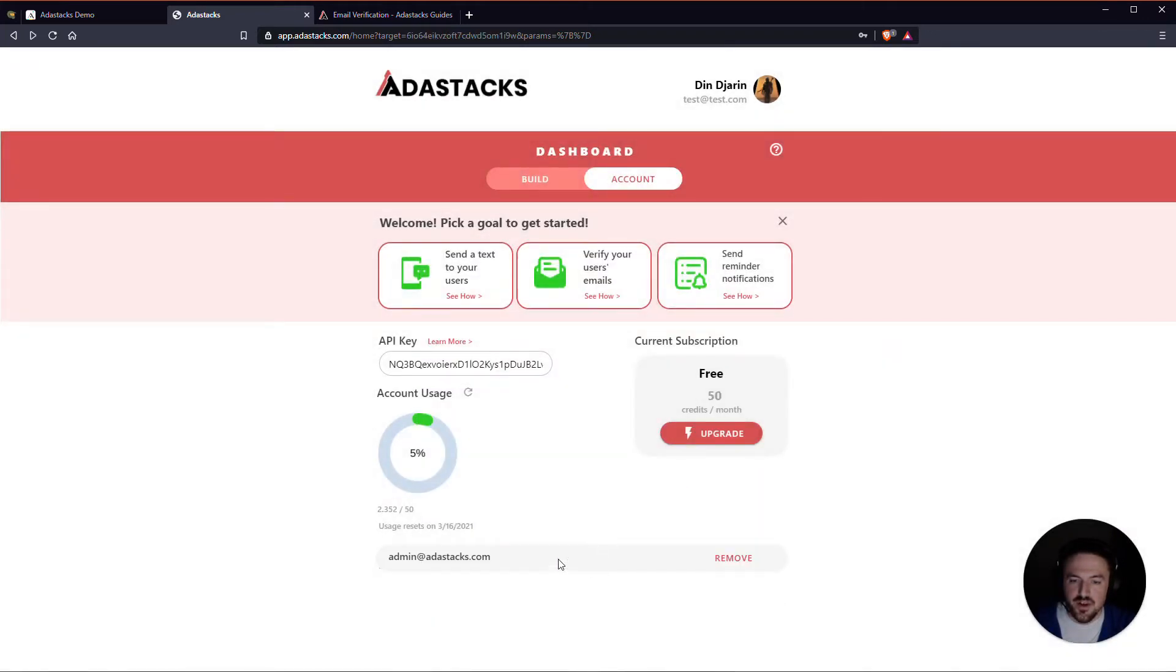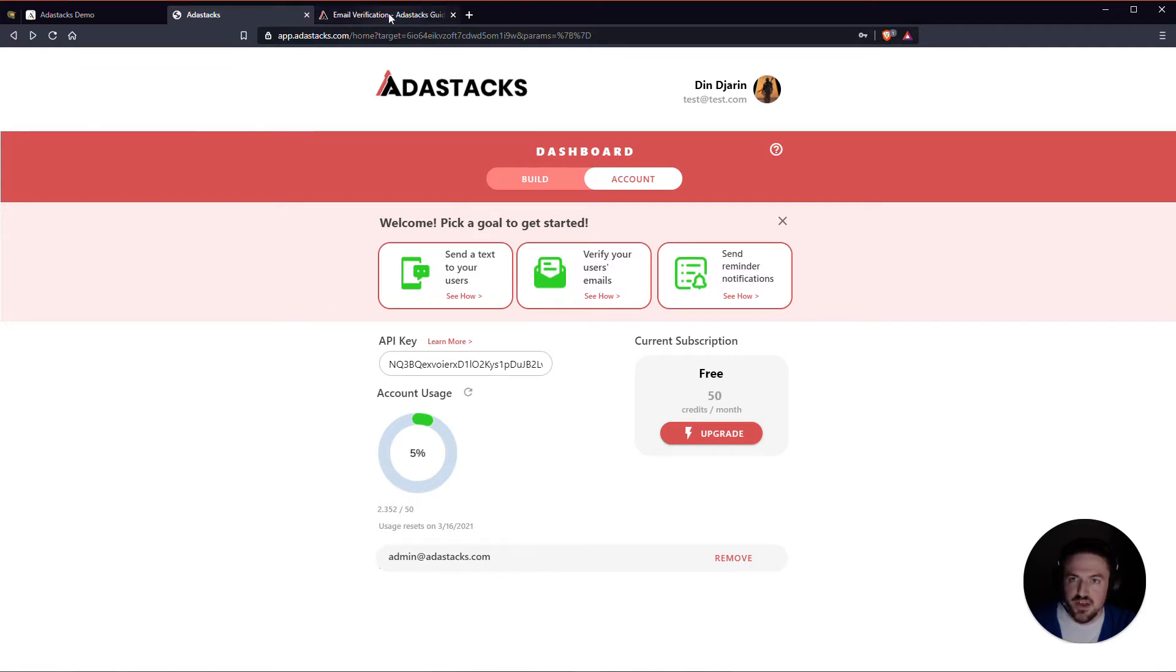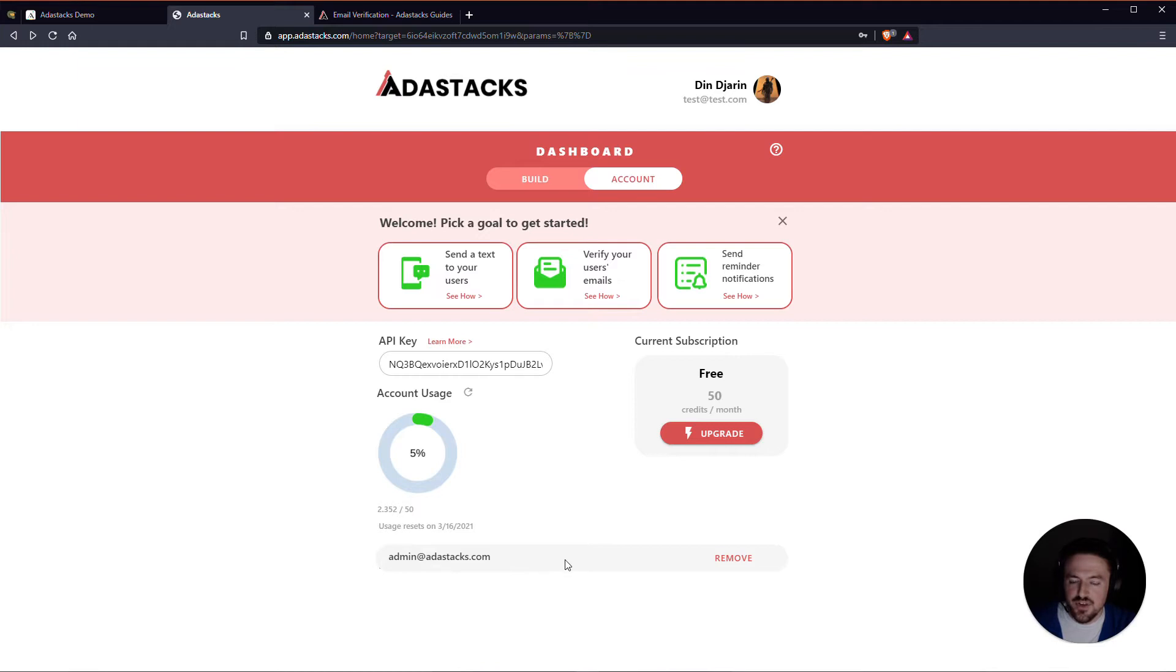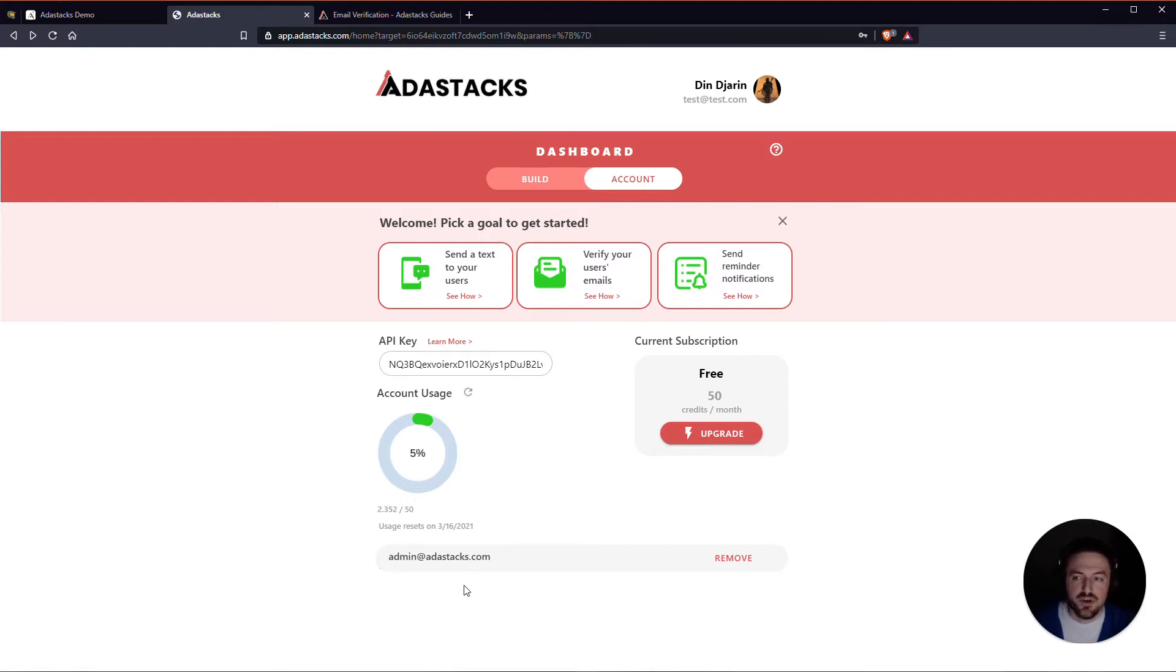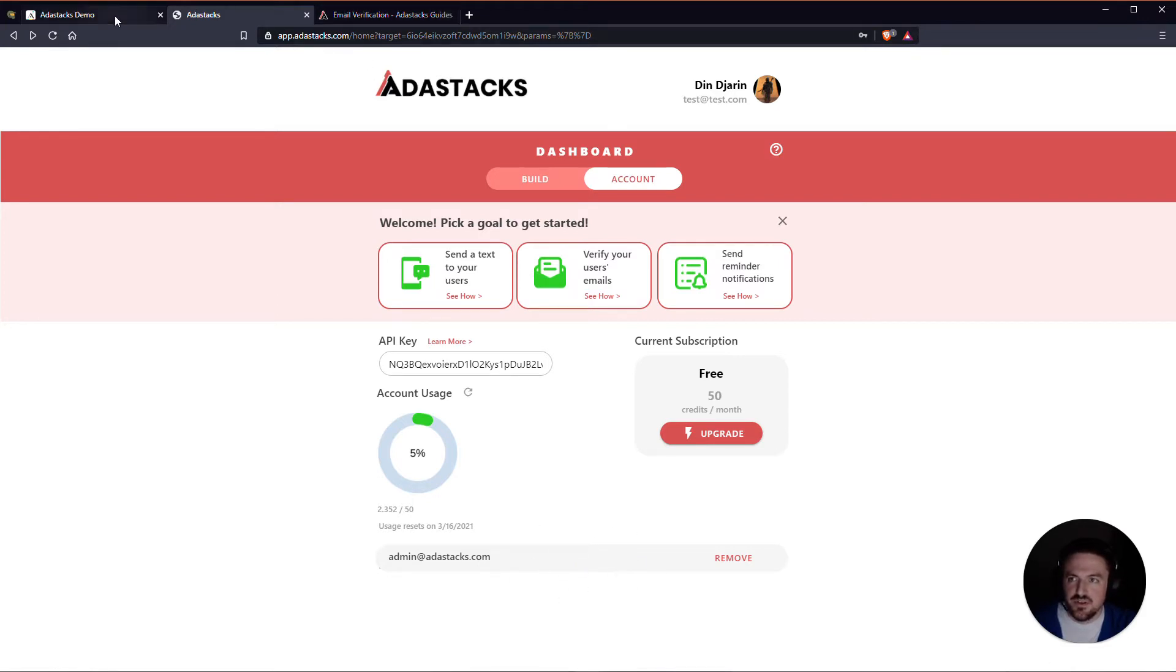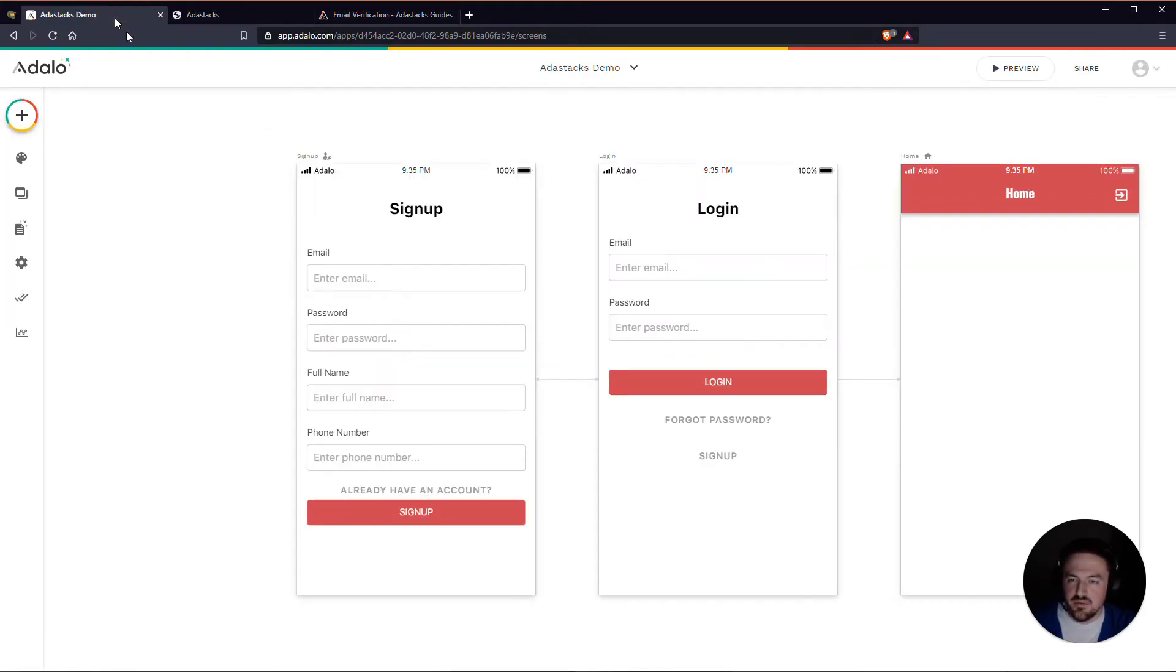And you can see that now my email has appeared here for me to be able to use and send from. Once I've verified this, it will actually send an email to this email address and ask me to verify it. That email will be from Postmark. So now that I have a verified email here, let's go ahead and jump into this. I'm going to go back to my app.